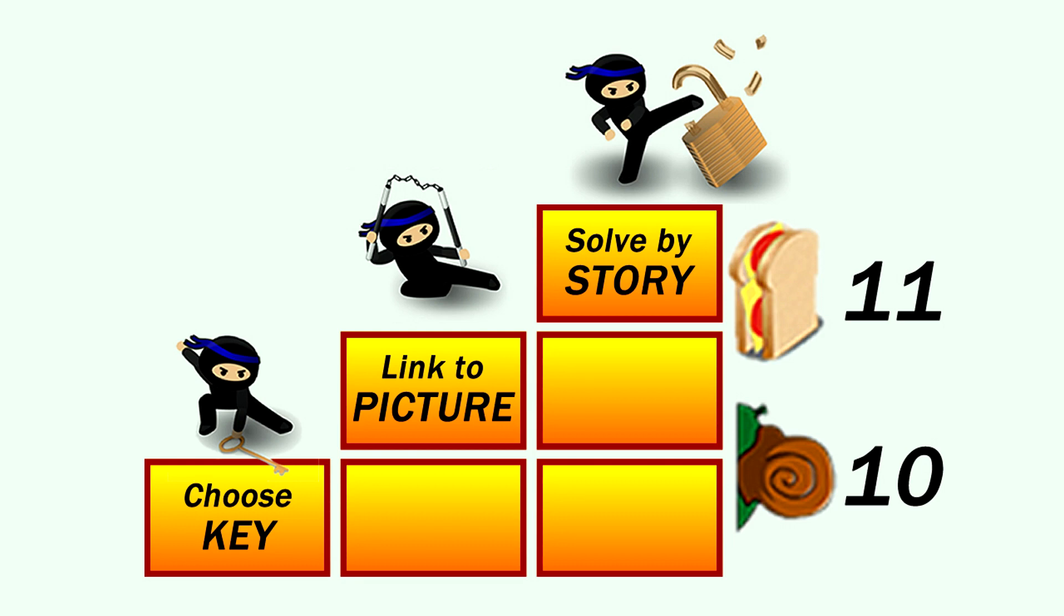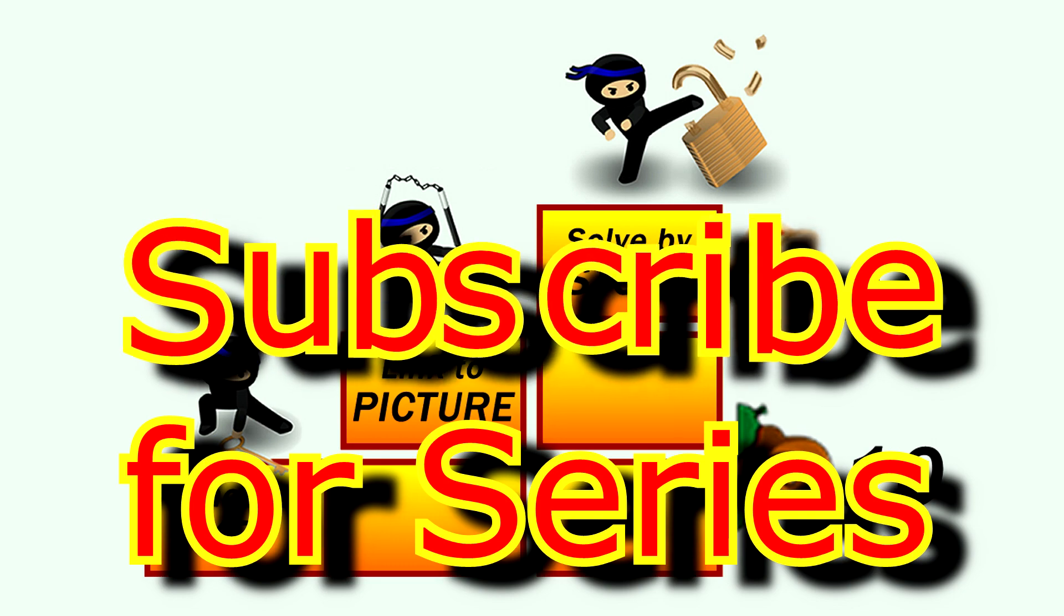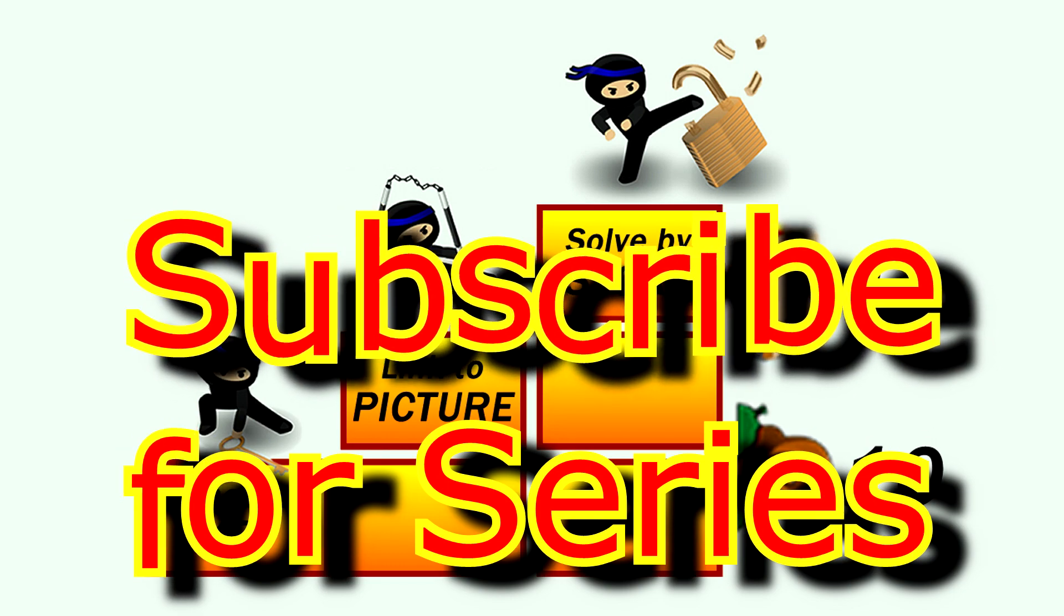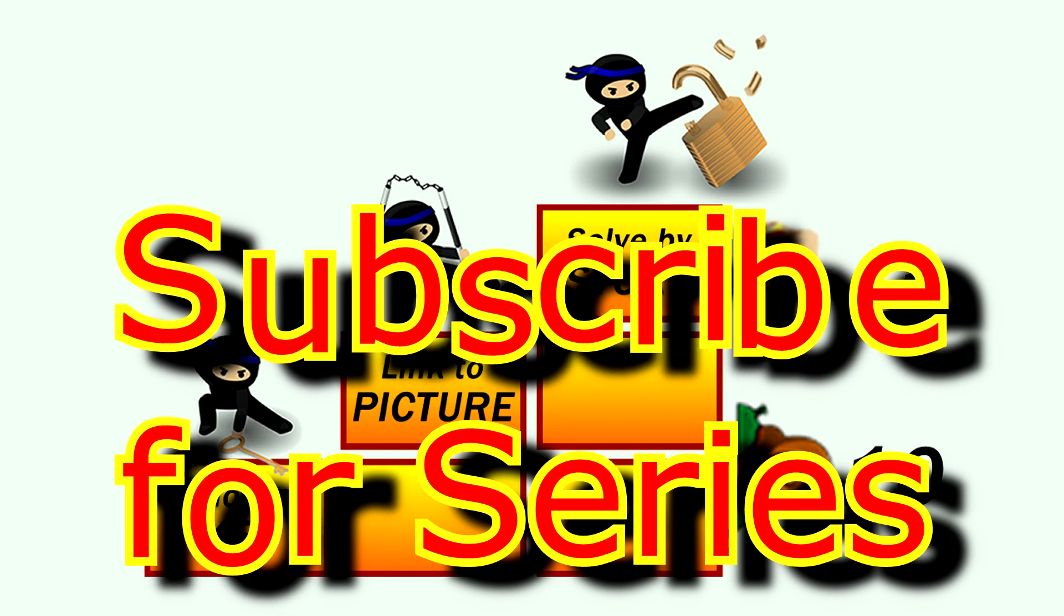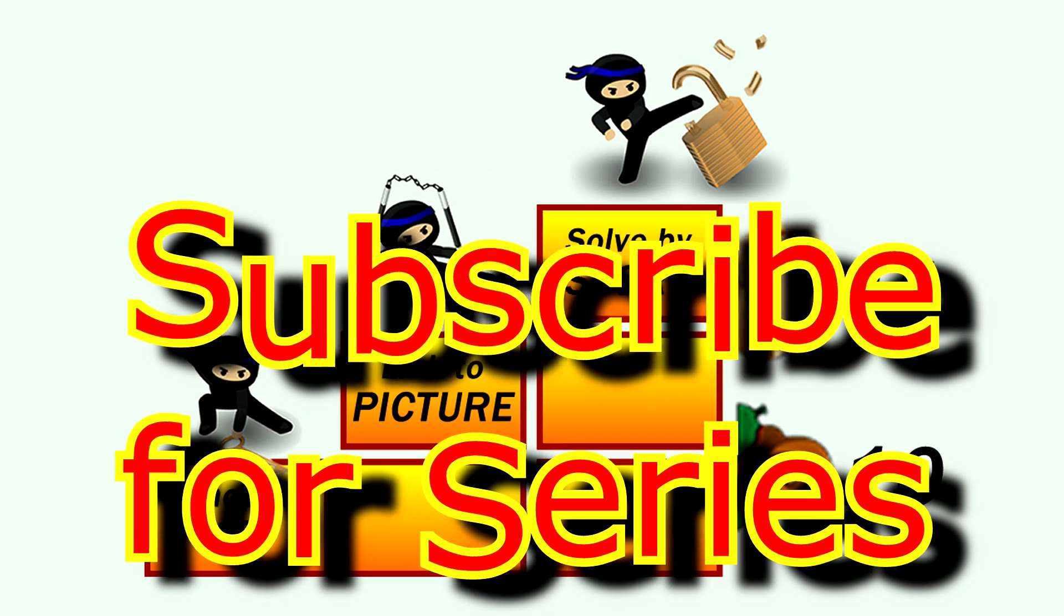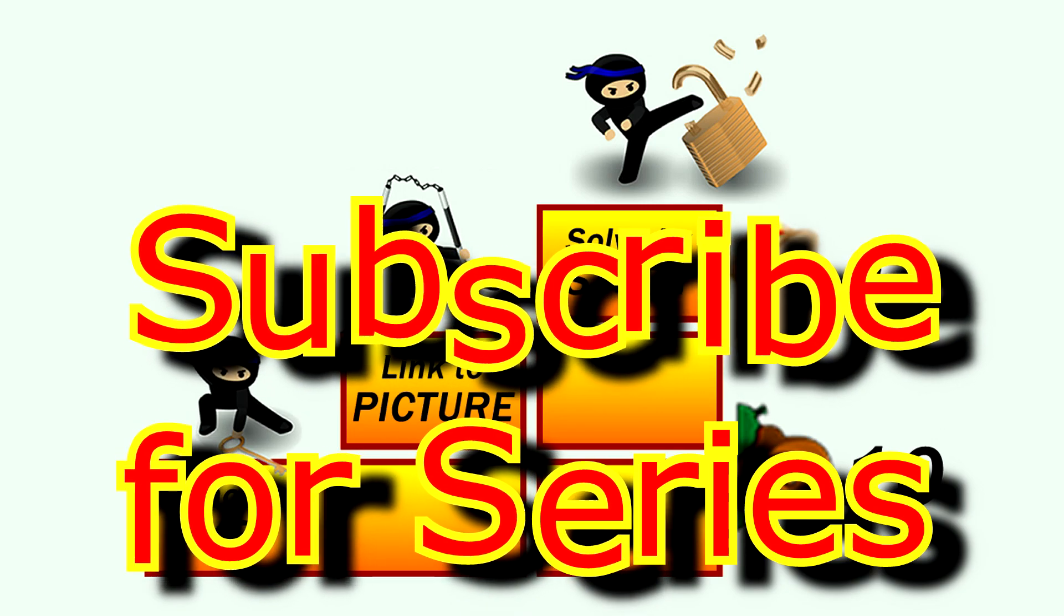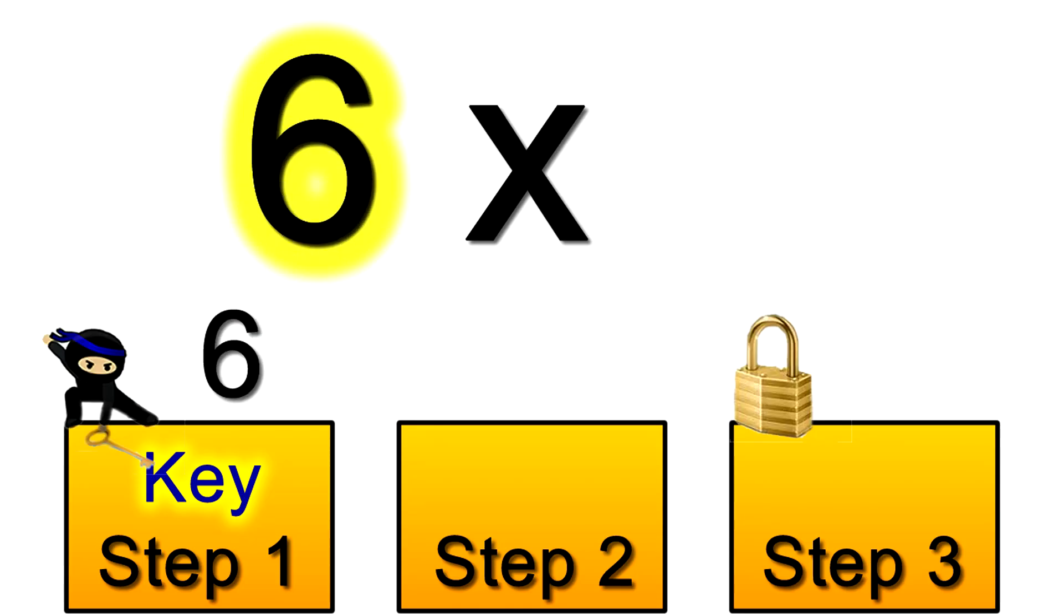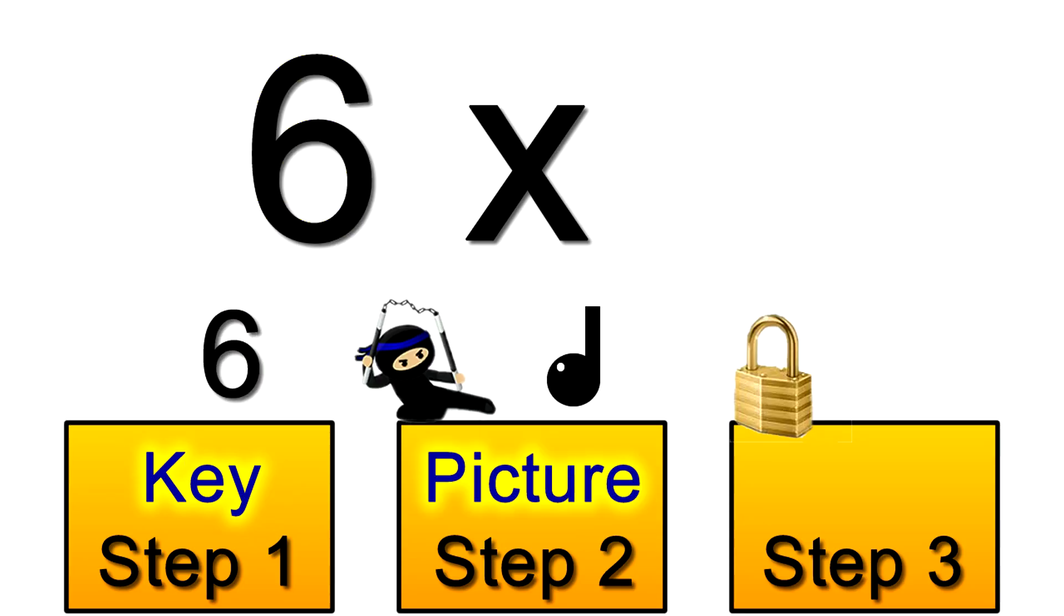And if you're still watching right now you're probably wondering how this would work for some of those tables that are much harder than the tens and elevens. So we're going to dive right into those. Up next I'm going to show you how to use my musical note picture story when multiplying by six.